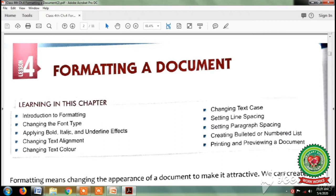So today we will do page number 37. And the main objectives of page number 37 are how to apply bold, italic and underline effects and how to change the text alignment. So open page number 37.